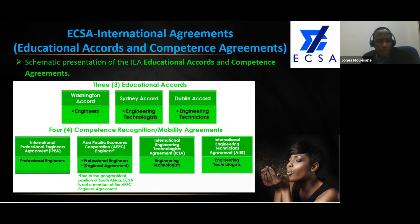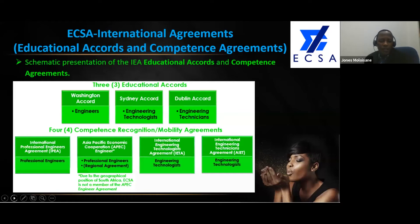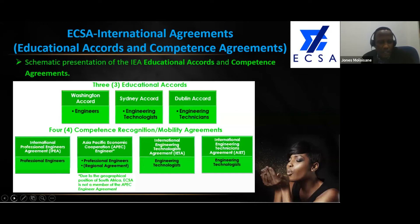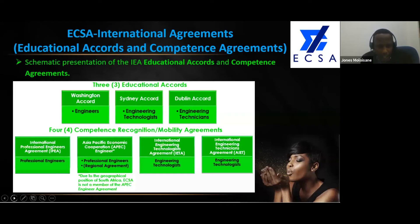Equally, the Eastern Bloc or the Asia-Pacific Bloc have developed a similar mode called the Asia-Pacific Economic Cooperation Engineer Agreement, or APEC, which is more of a regional agreement among those countries. We are not a member of that due to our geographical position, as we are not in the Asia-Pacific. It is more or less a copy of the IPEA but used as a regional agreement.